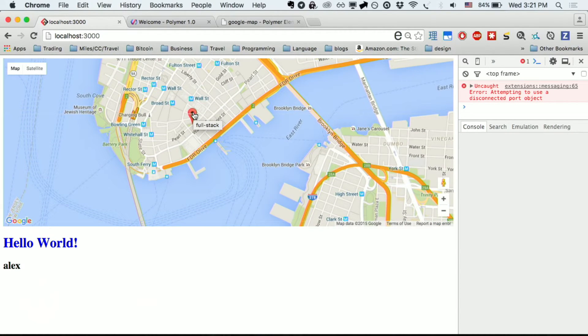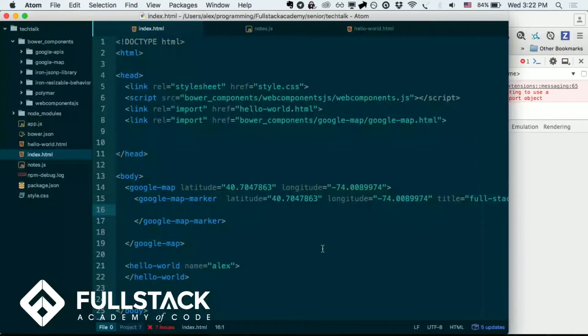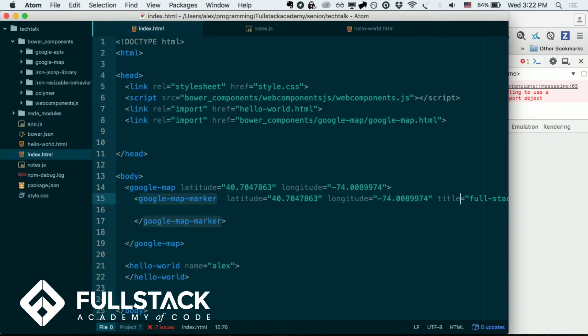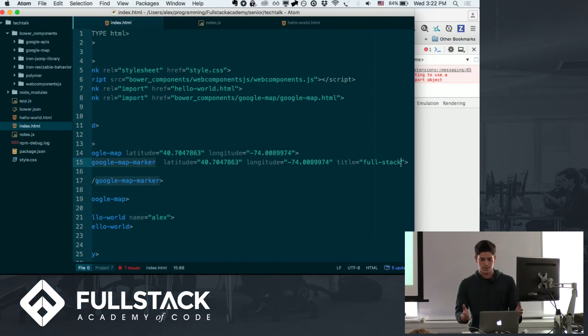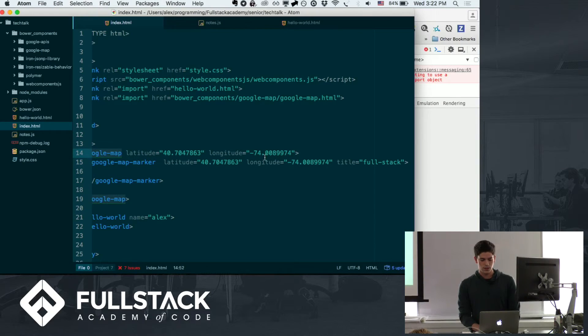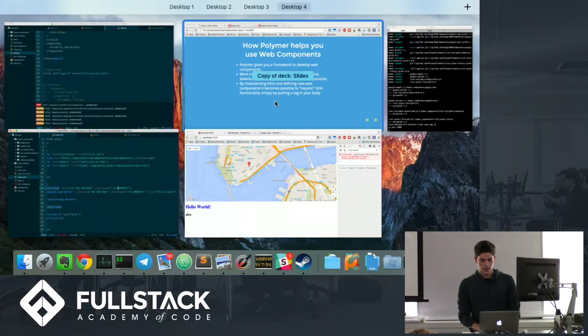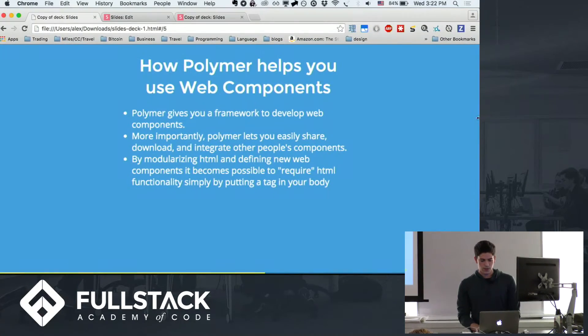And we're going to just, oh, look, full stack. Perfect. And that's how easy it was to put a new marker. All I did was put title full stack, and it made my marker where I wanted it to be.